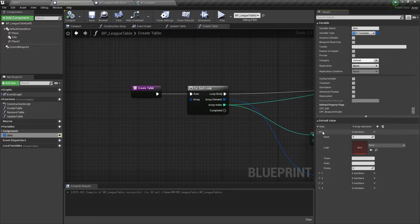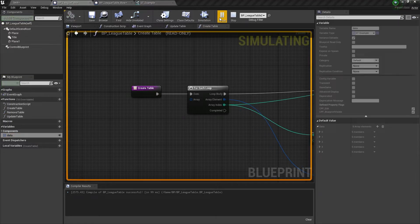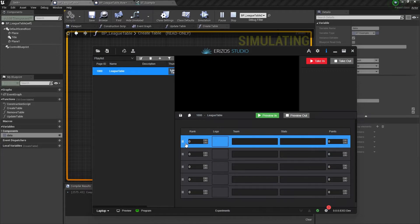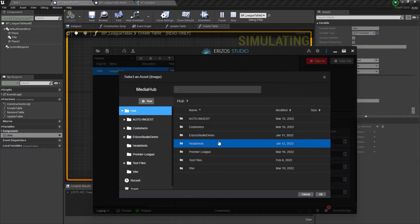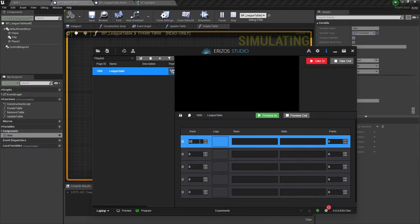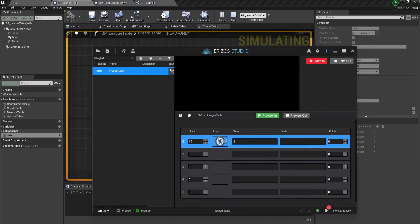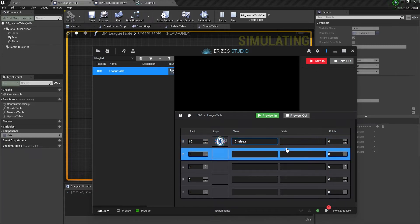Now each row in our table shows the different variables we created in our structure. After saving, hitting play, jumping back into Irisa Studio, and re-importing, you can see the table is formatted correctly for each row of data. Irisa Studio recognizes the type of each variable in our structure and renders the UI correctly — an Integer gives a number selector, a Texture 2D lets you select images from Media Hub, and a String lets you type content. This makes it very easy for operators to control.